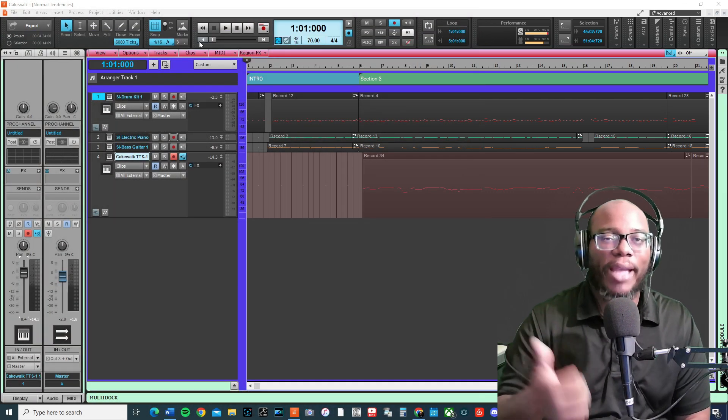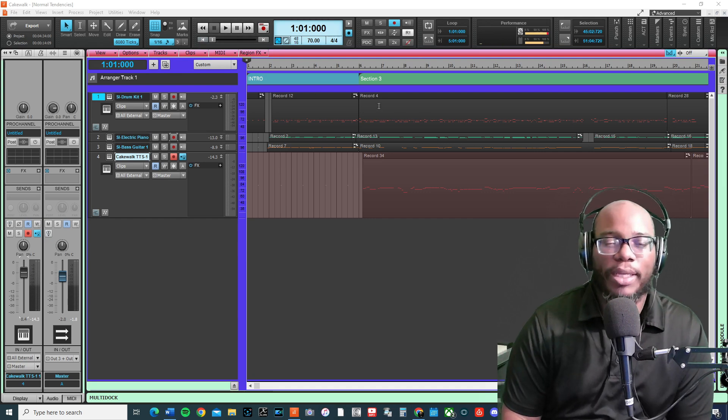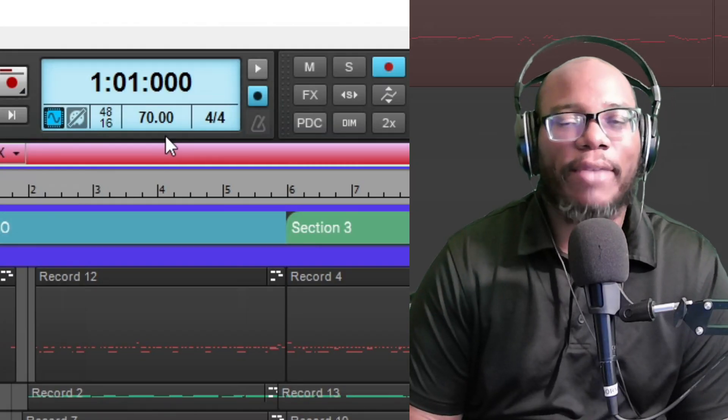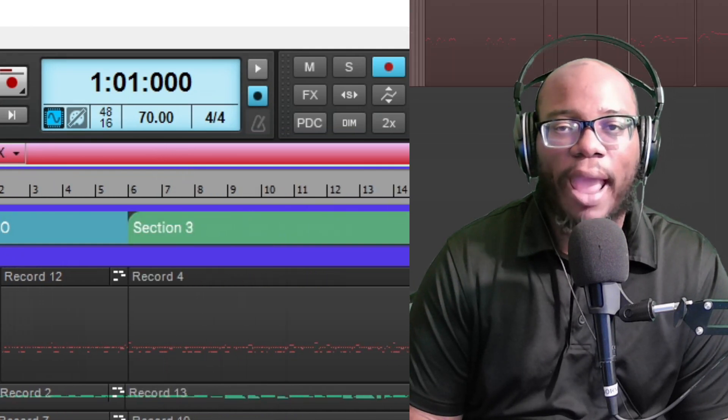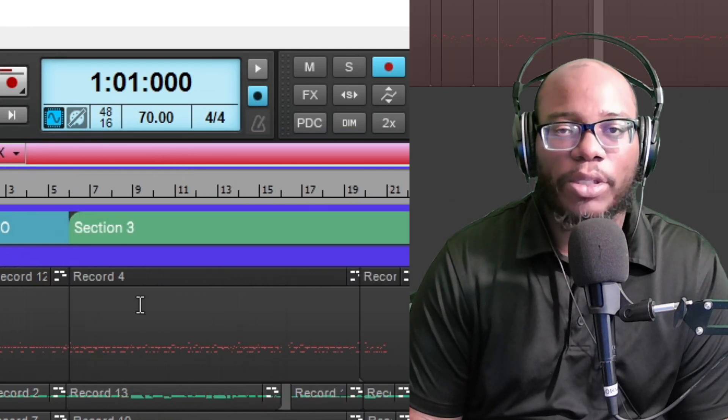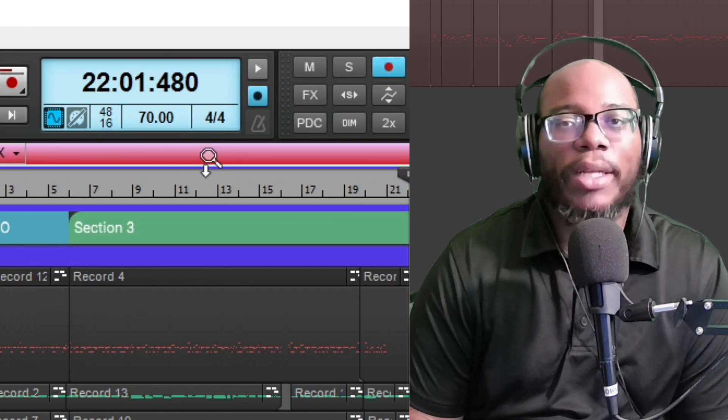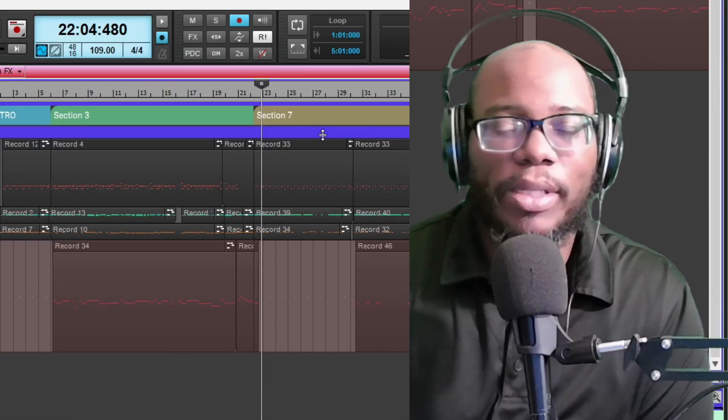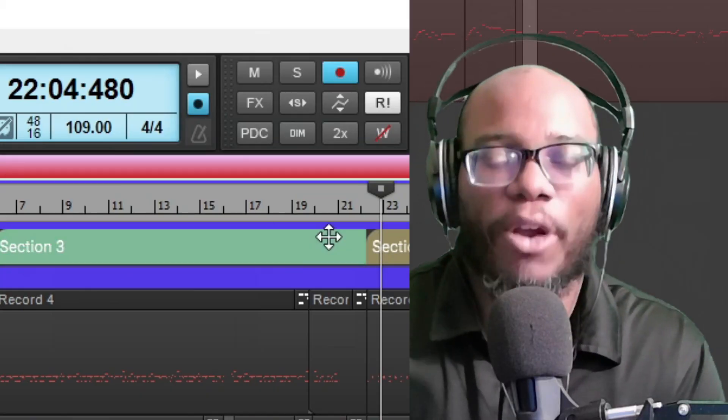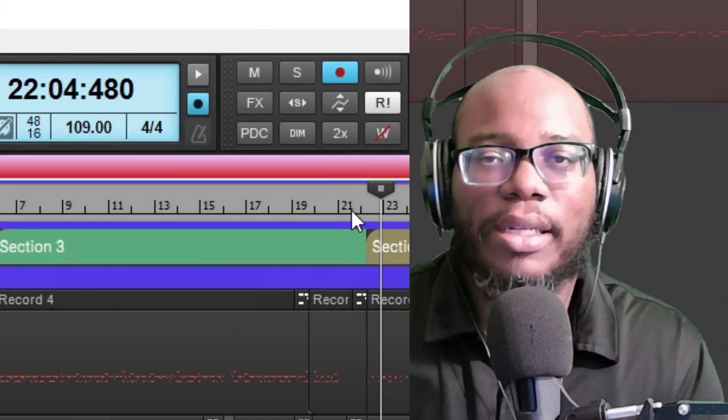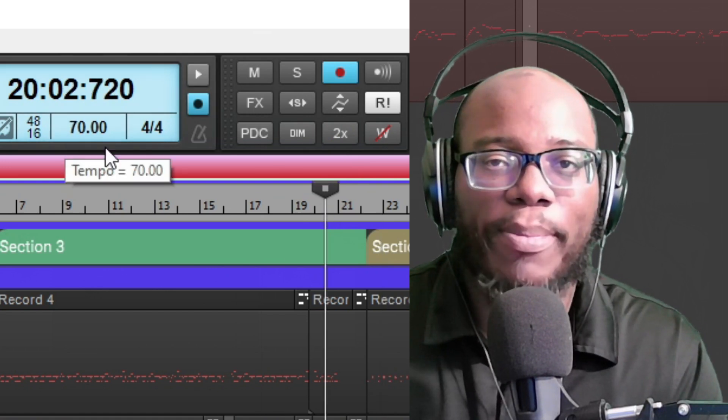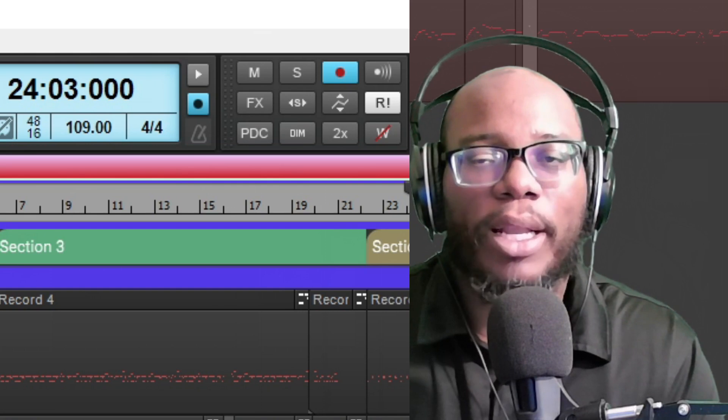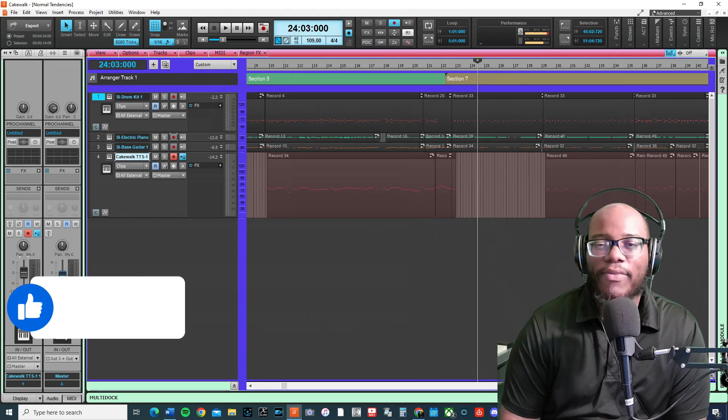In order to do this in Cakewalk, you actually have to change the tempo of the project. Let me show you how to do this. Here's my intro at 70 beats per minute, and then there's a section after. This is kind of like the verse or really the chorus, and then it goes to a totally different groove. Right now I'm at 70 BPM, and then when I click here I'm at 109 BPM.